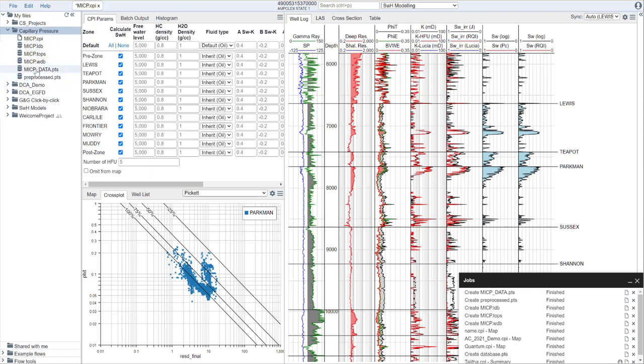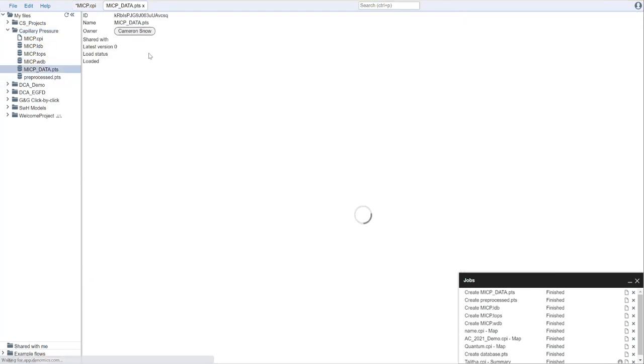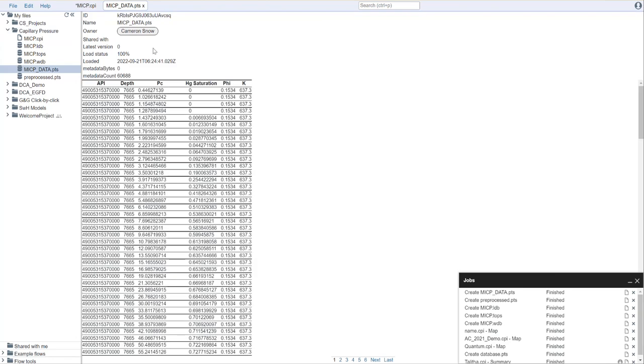Let's open up that data file here, and you see this is a pretty simple file. We have six columns here. We have API, depth, capillary pressure, mercury saturation, porosity, and permeability.